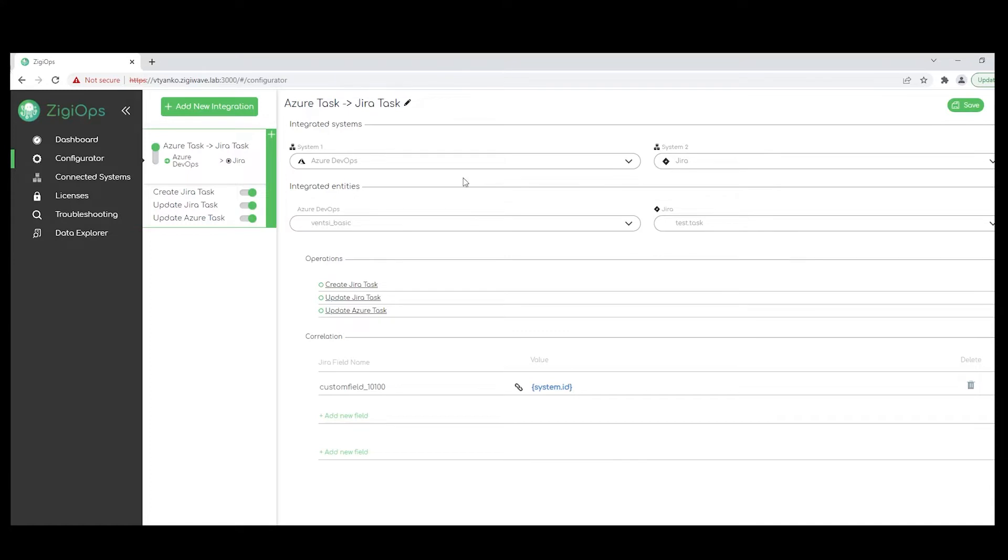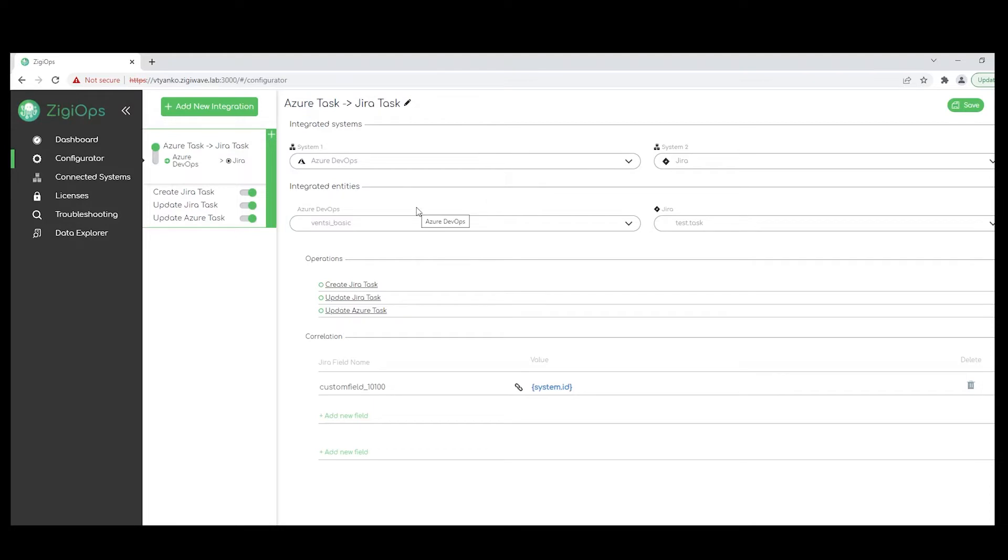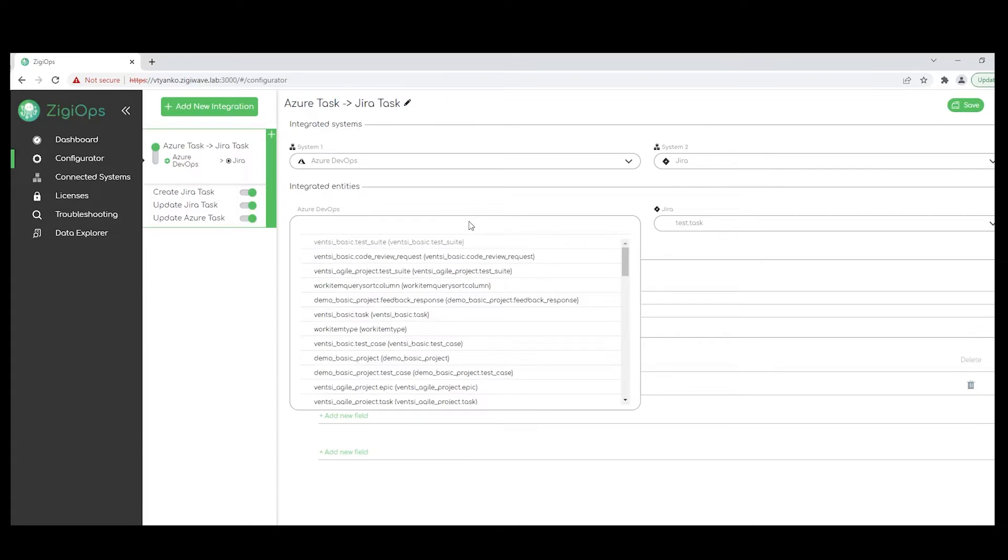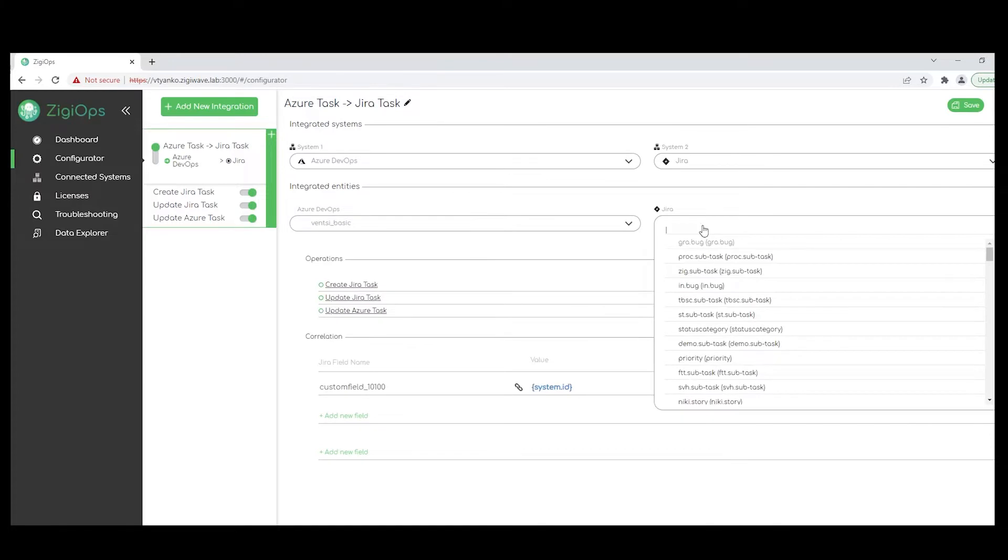So in the advanced configurator section or integrated entity section, we can define what is the type of data that we would like to synchronize between the systems. I chose to work with work items in Azure DevOps and report them as tasks in my Jira project. I also have in mind that you'll be provided with a list with all the available tables for both systems, including any additional custom tables, of course.